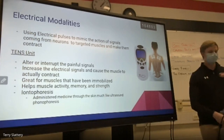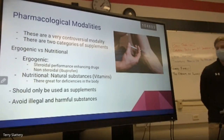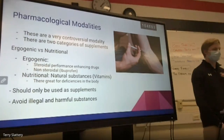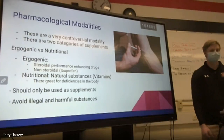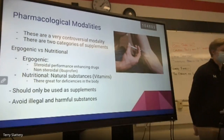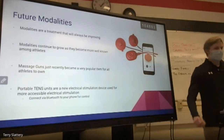Iontophoresis is a form of electrical modality treatment that administers medicine through the skin without injection, similar to phonophoresis. Pharmacological modalities are the last type and are very controversial. They fall into two categories: ergogenic, such as steroidal performance-enhancing drugs or non-steroidal drugs like ibuprofen and acetaminophen; and nutritional, such as vitamins. These are great for deficiencies, should only be used as supplements, and you should always avoid illegal and harmful substances.